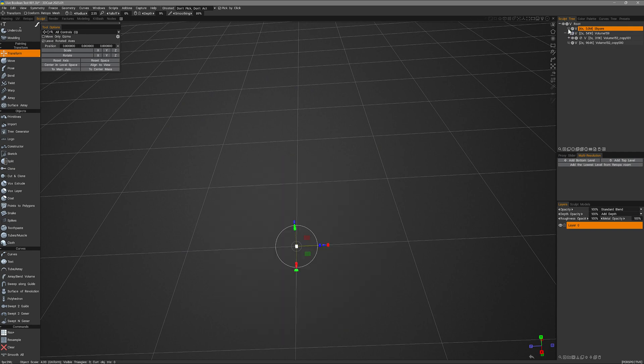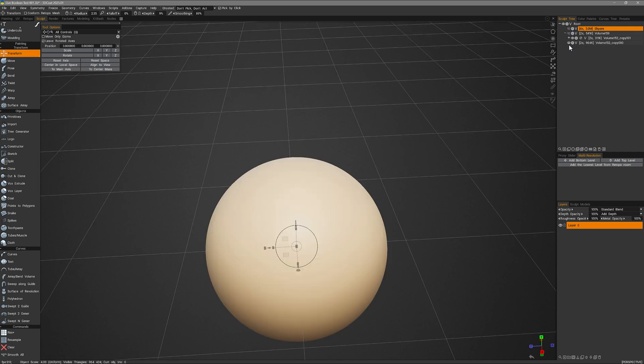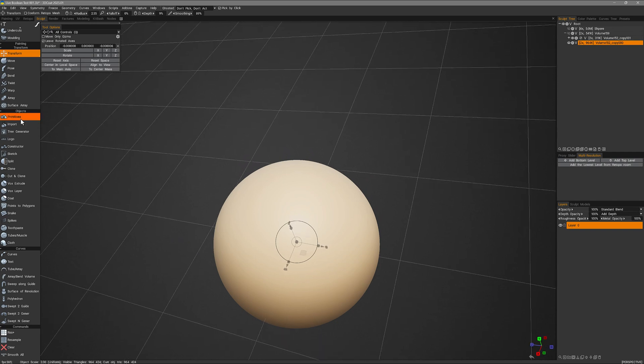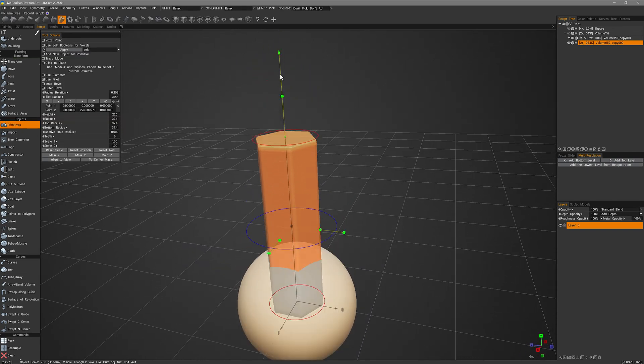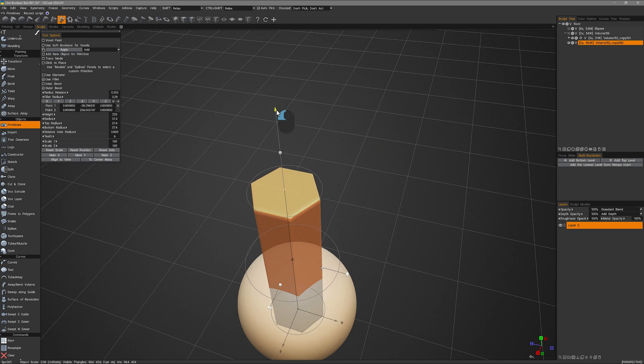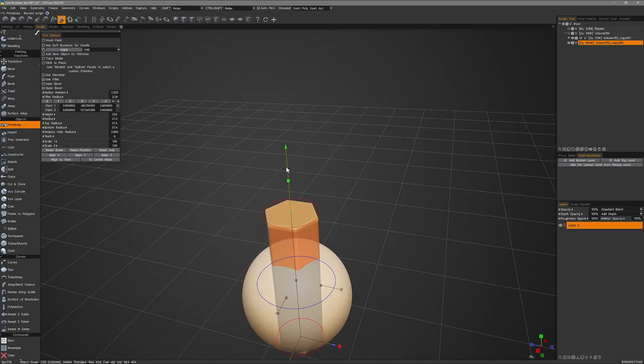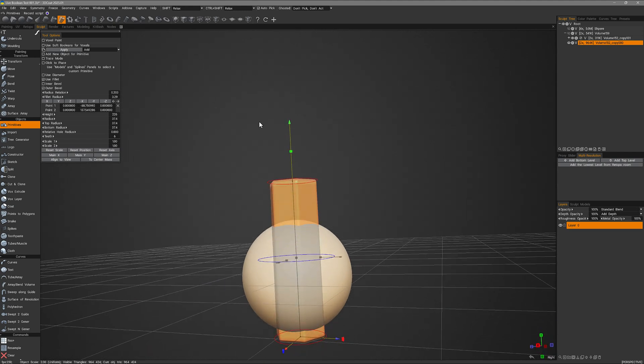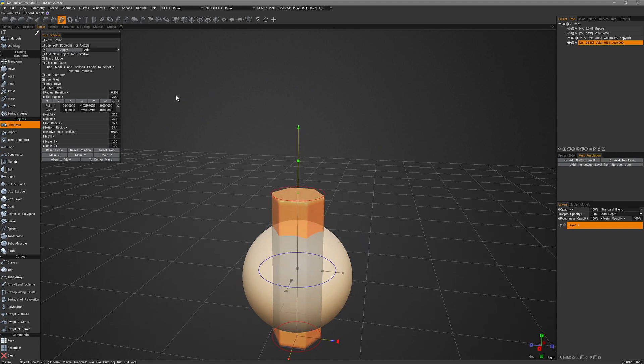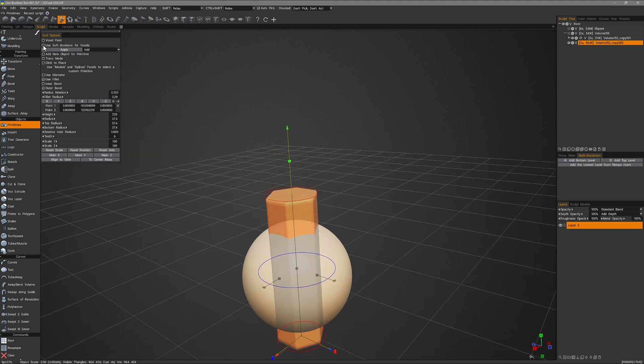So I'll hide that example. I have another sphere. And this time we're going to use the primitives tool. So I will move this. And we have the soft booleans option here also.